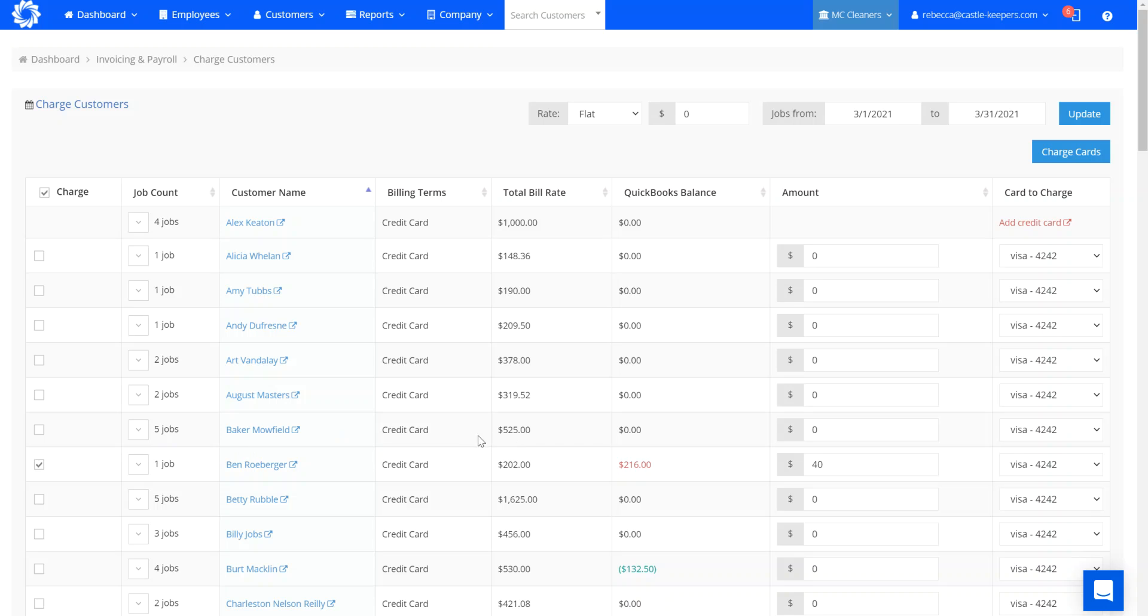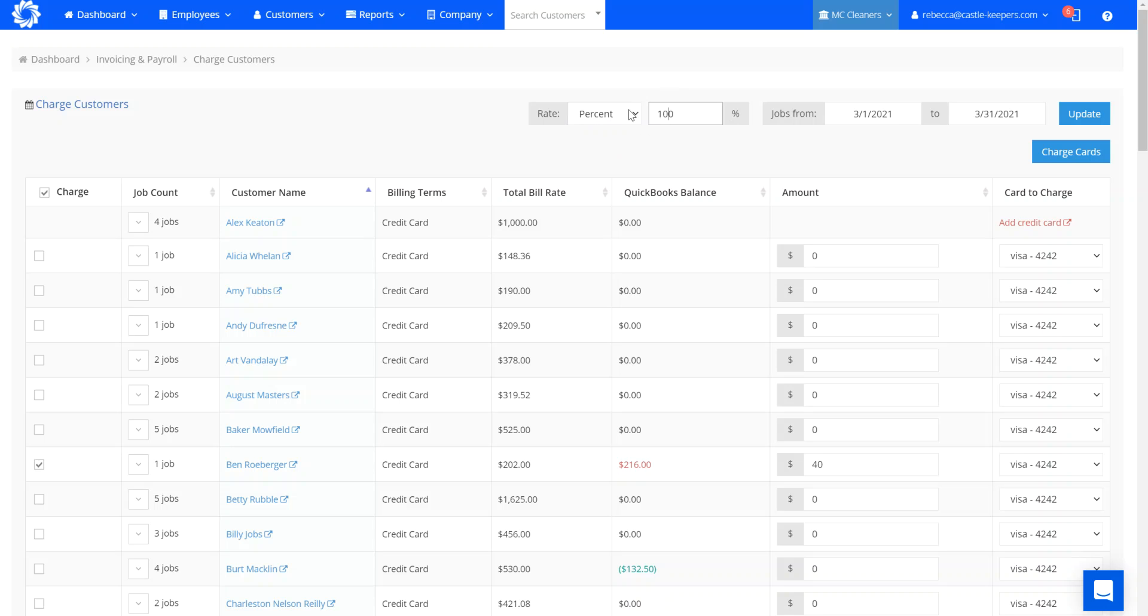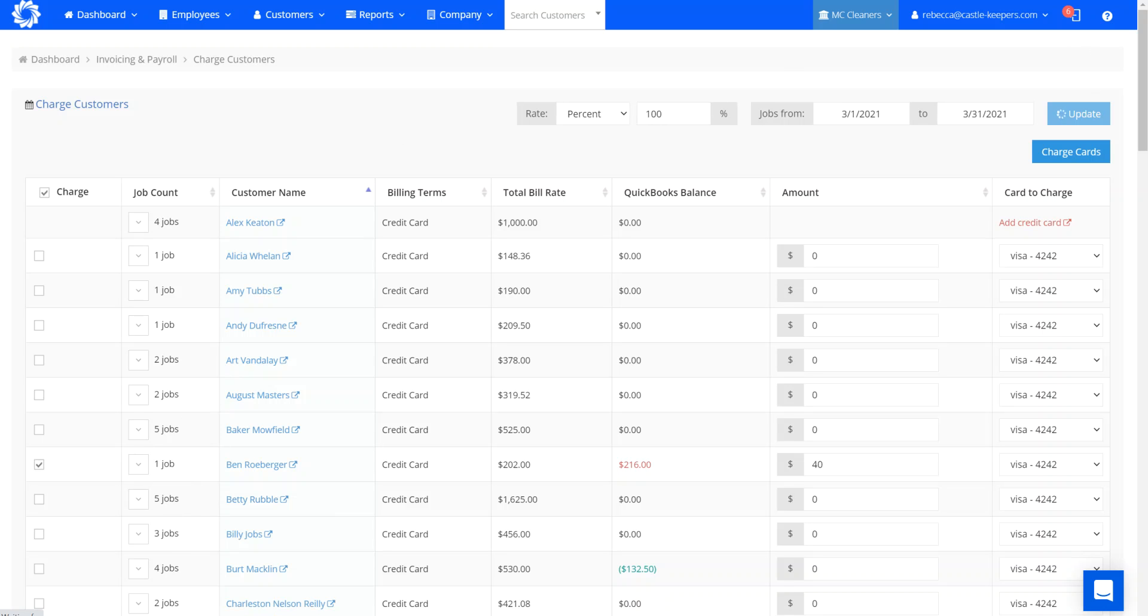If I wanted to charge 100% and collect all that money before the jobs are cleaned, I would put in my percentage and this is going to change the amount for everybody, including the total number of jobs that they have set for the month of March. You would update and you can see that it's updated 100%.